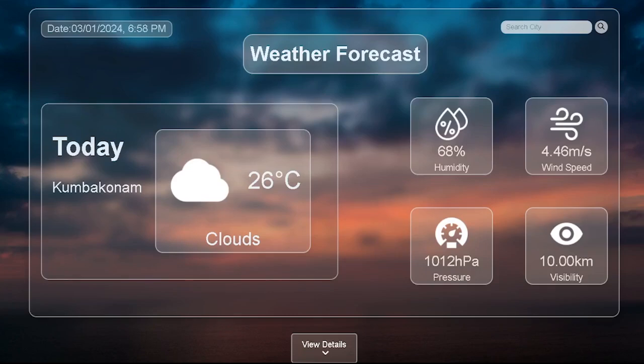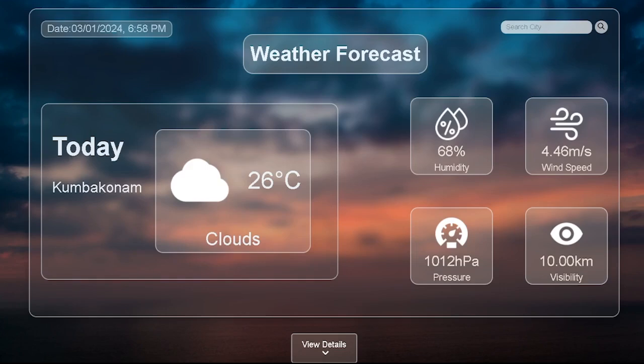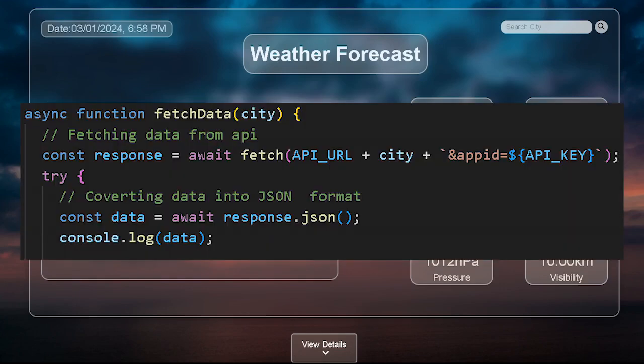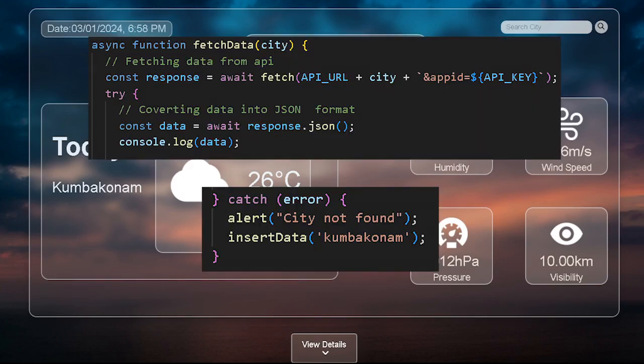For the first prototype, we'll look at how we can fetch data and display it on our website. We won't go through every single line of code but will have an overview of it. Firstly, we need the API URL and API key provided by the OpenWeather API. Then we need to create an asynchronous function with the await keyword in our JavaScript so that we can fetch data. We also need to implement a try-and-catch block for proper error handling during the fetch process.